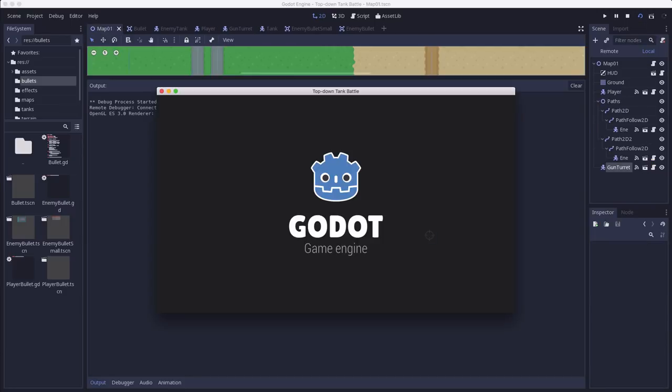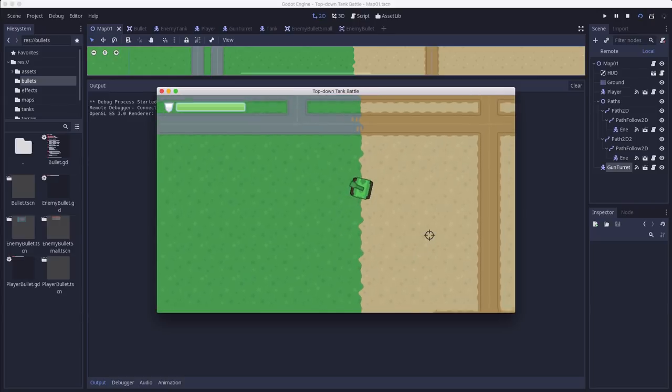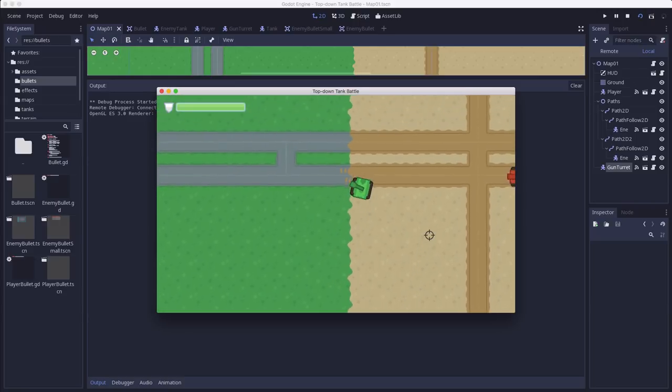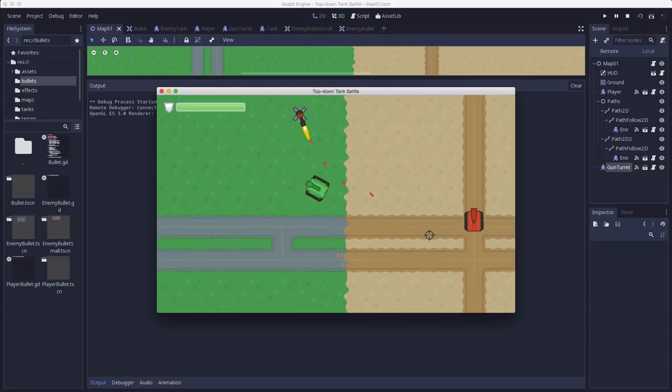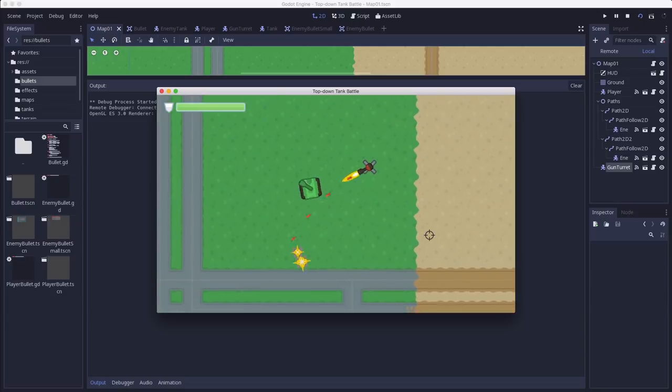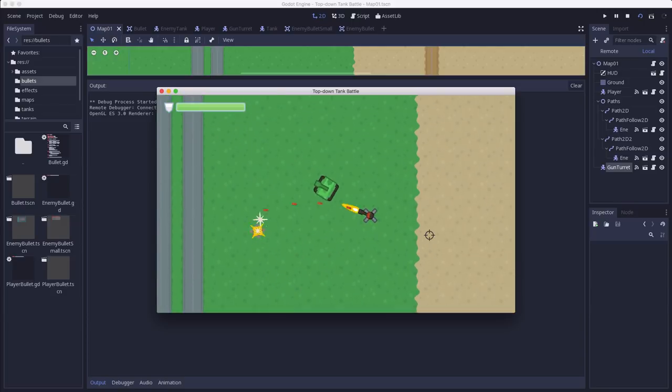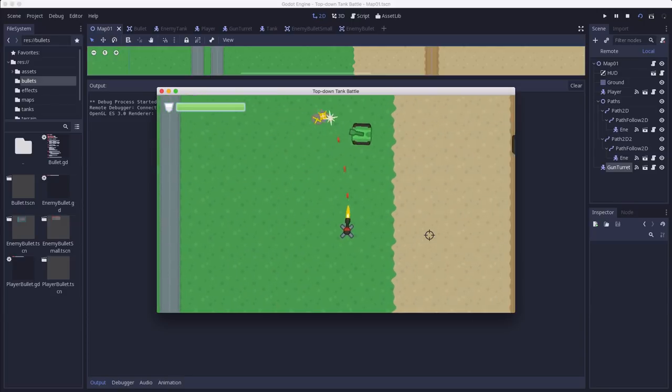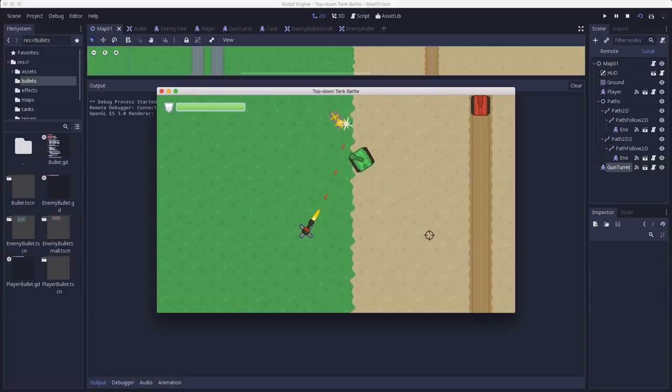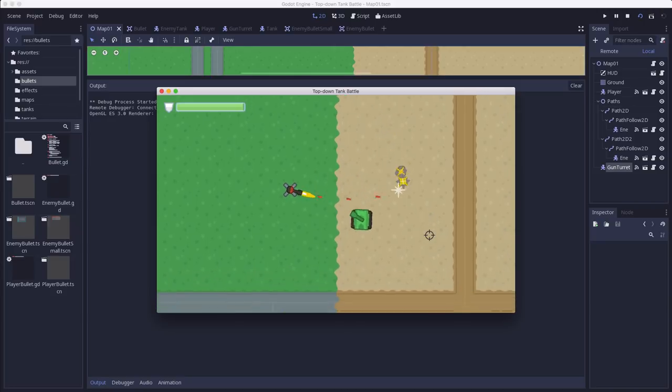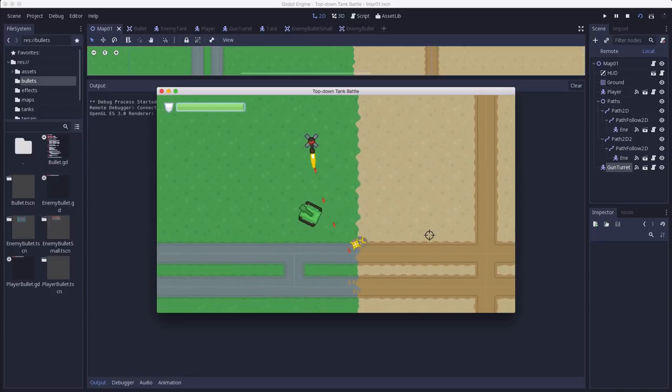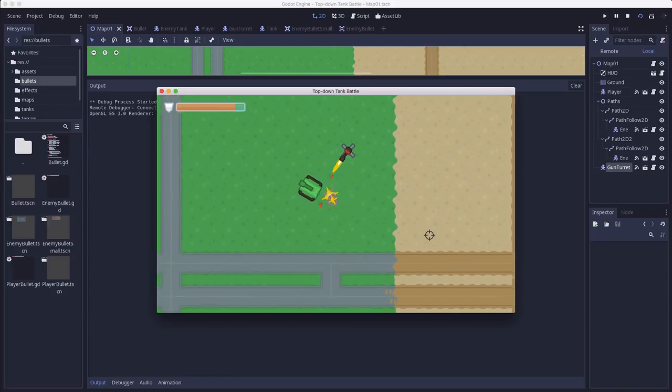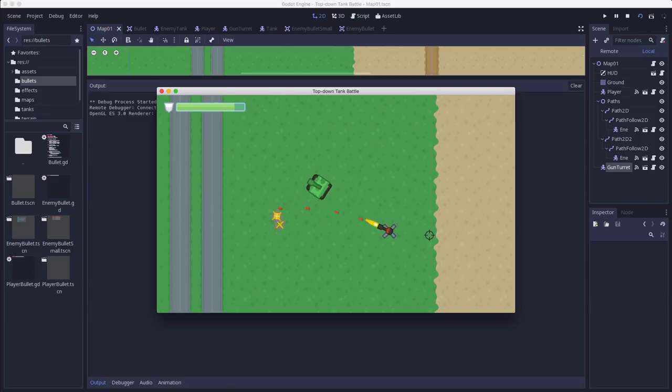And that looks like this. There we go. So I also made a smaller enemy bullet. I have two different enemy bullets now, a small and a large one, so that I can use whichever one I want. I think this one looks a little better with the machine gun turret.